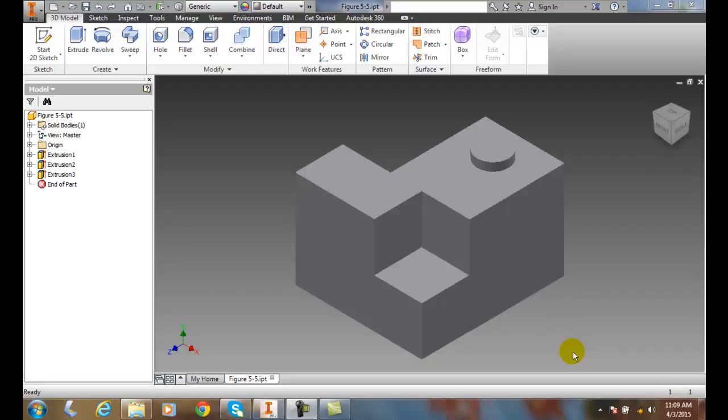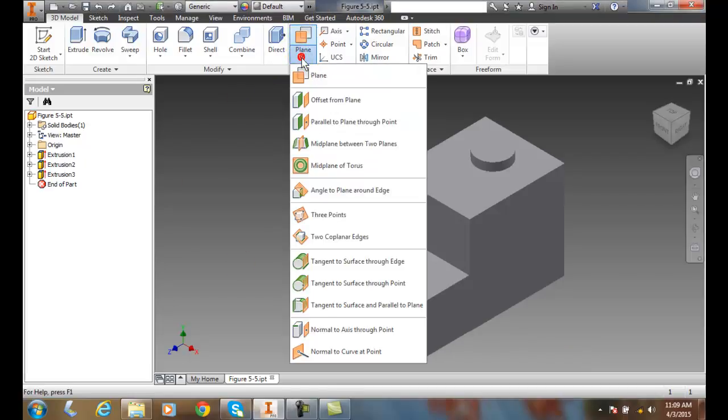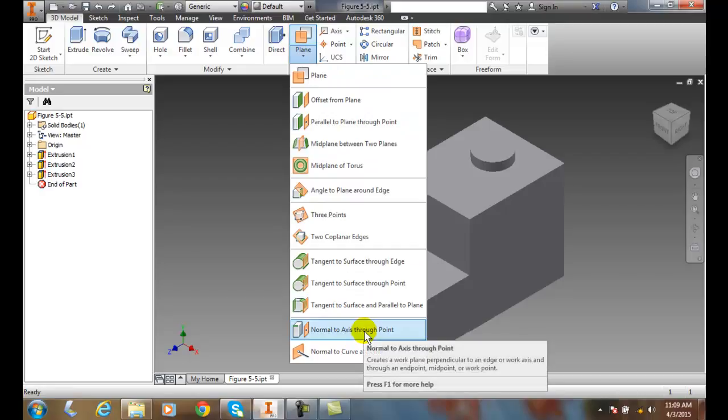Creating a work plane normal to a line passing through a point. We're going to go up into our work features, go to plane, and then go down to normal to axis through point.